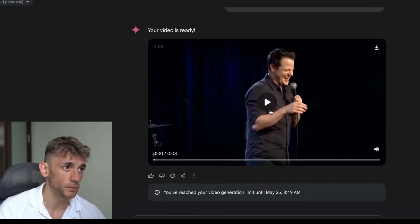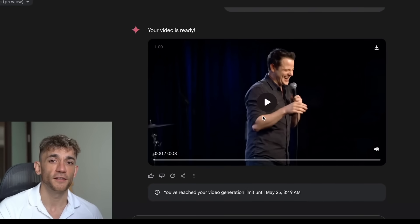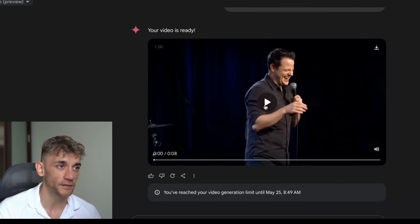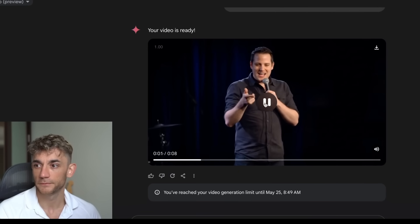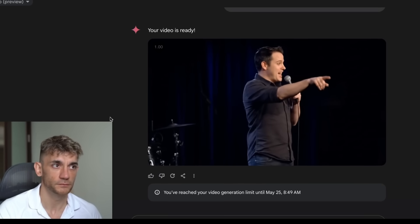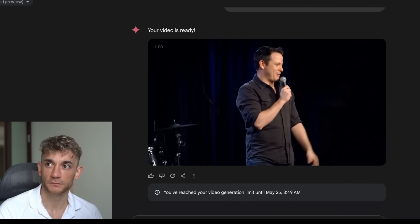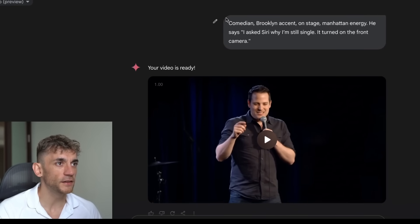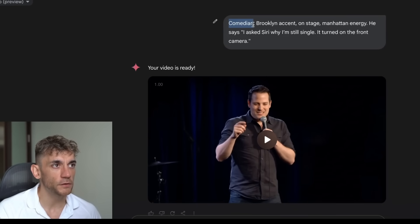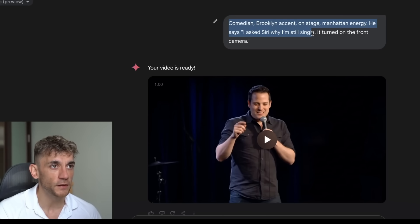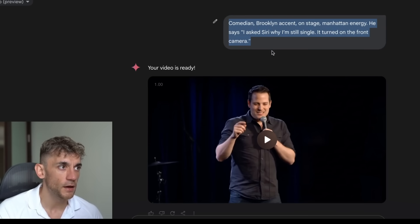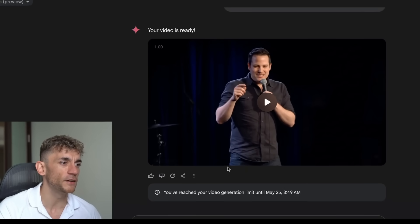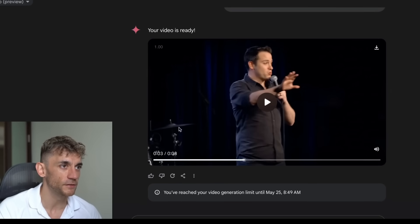Let's play another comedian one - I don't know why but the videos with comedians are probably some of the most impressive. 'I asked Siri where's a good place to hide a body and she said what kind of body are you talking about?' I actually didn't ask it to say that, which is interesting. I said comedian, Brooklyn accent, on stage, Manhattan energy - he says 'I asked Siri why I'm still single, it turned on the front camera' - but instead it totally made up a random transcript.